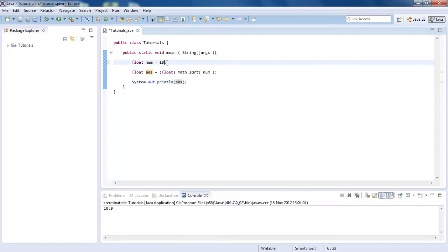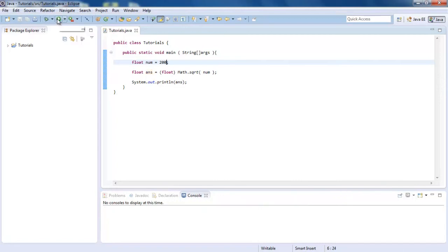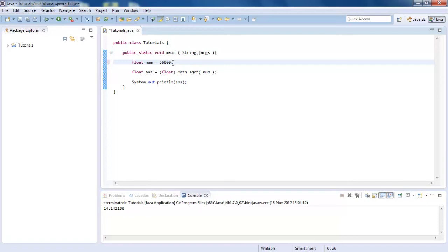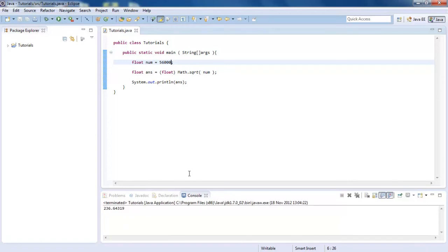So let's see what the square root of 200 is. Oh, wrong one. And that's 14.142136. And we could do the square root of 56,000. Let's say that. And that is 236.64319.